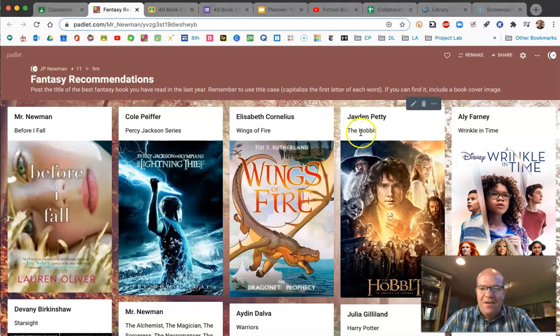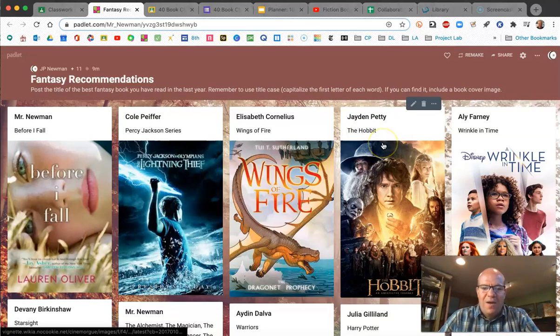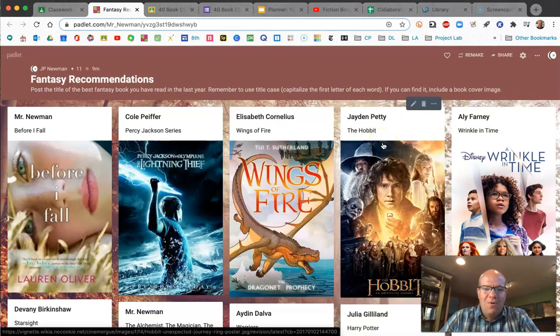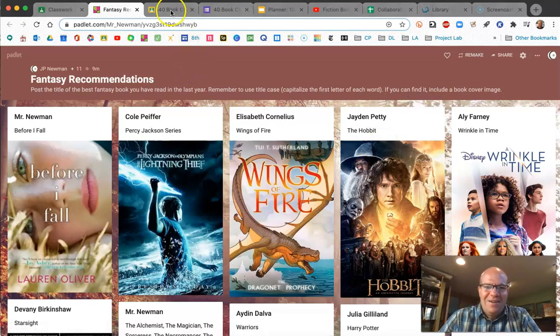For example, 'the' would not need to be capitalized, but because it's 'The Hobbit' and it's the first word, we capitalize that first letter. Go ahead and post to your fantasy recommendations and add it here.